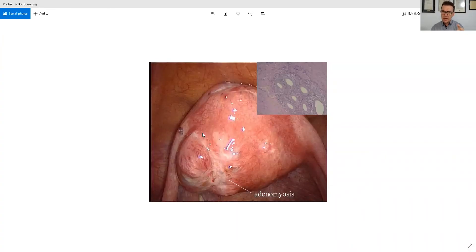I'll bring one up and show you what it looks like. You can actually see adenomyosis here — you can see the discoloration on the uterus, and you can see little pockets of endometriosis up on the tubes and so forth.